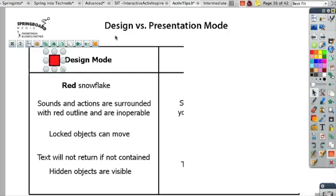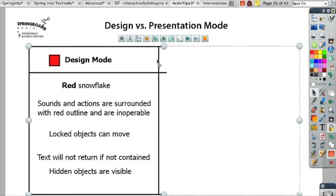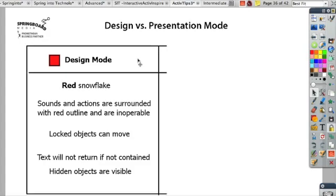When I click on it, nothing happens — it's not an operable action yet, but I can move different things around the page. This background, which was locked in Presentation Mode, is now movable and editable.